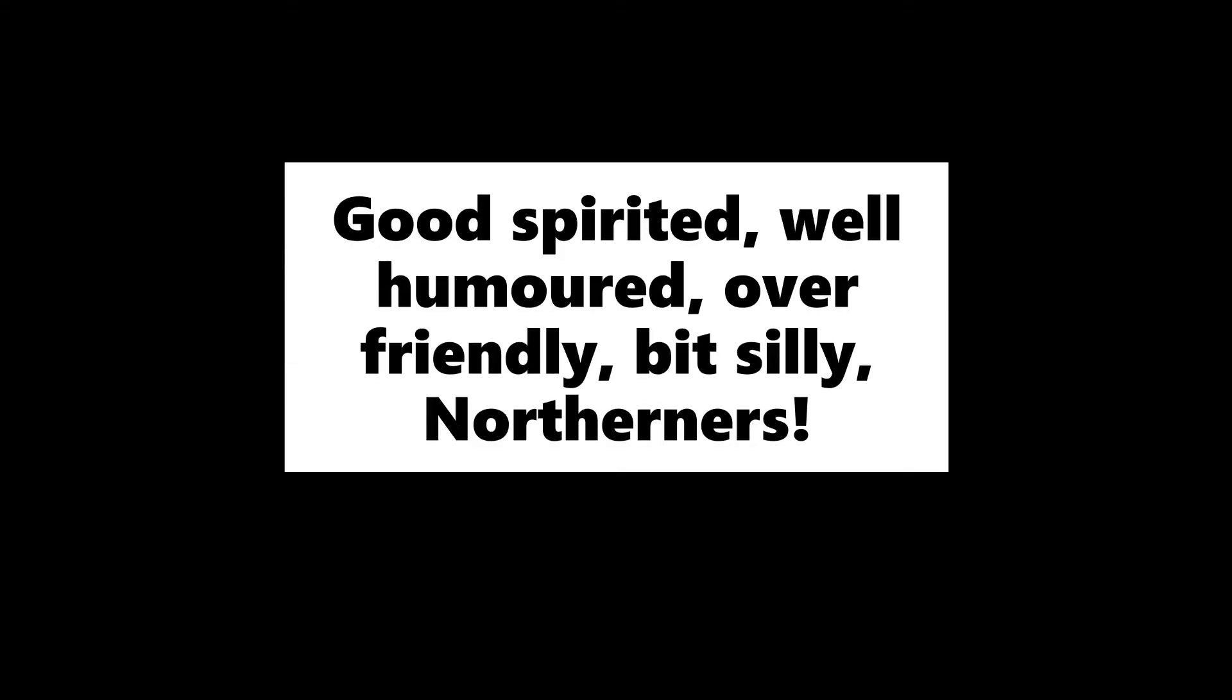Northerners. Northerners. They'll be alright. Good-spirited. Well-humored. Over-friendly. Bit silly. Northerners. The north. The north.